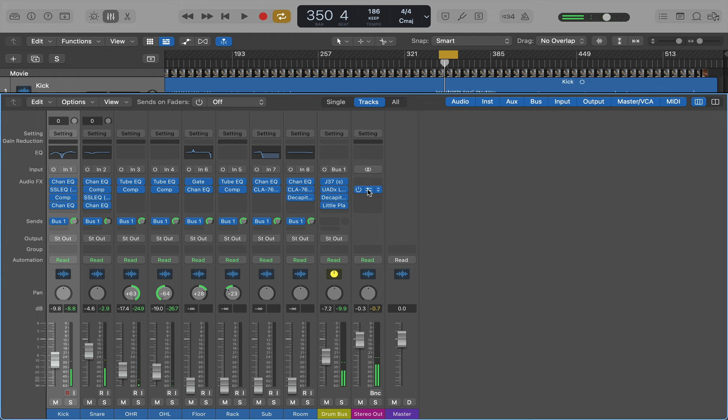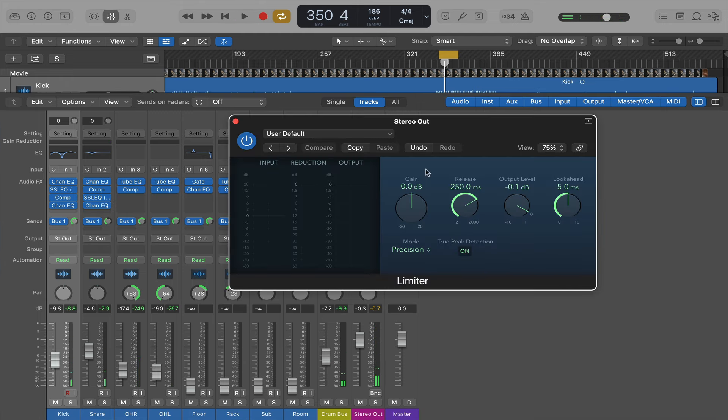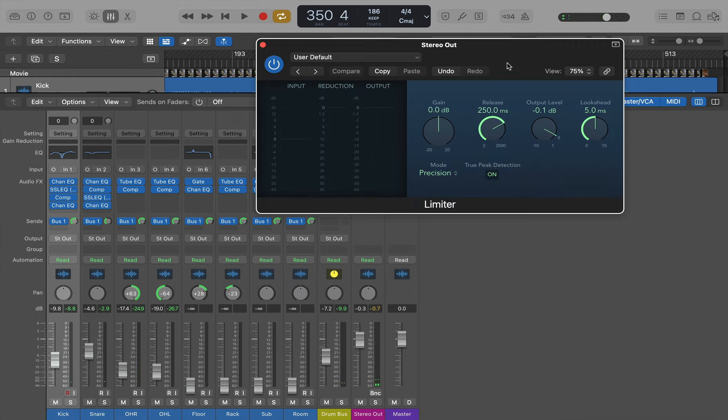And then I've got just a logic limiter on the stereo out. Just set at 0.1.